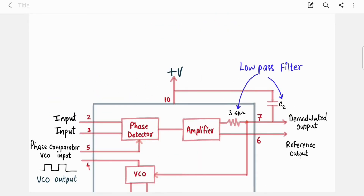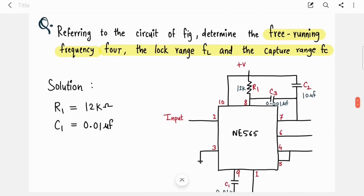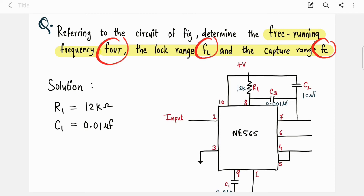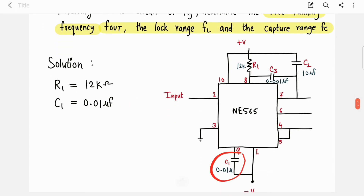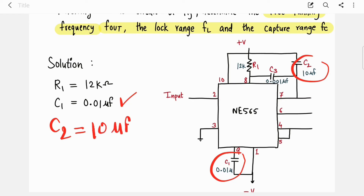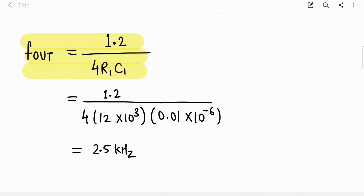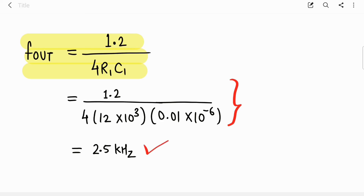The formula for capture range is fc = √(fl / (2π × R × C2)), where R is the fixed internal resistor used in the LPF and C2 is the external capacitor. Now let's solve a numerical. Given the circuit, determine f_out, fl, and fc. The component values are: R1 = 12 kΩ, C1 = 0.01 µF, C2 = 10 µF, and power supply is +10 V and −10 V.